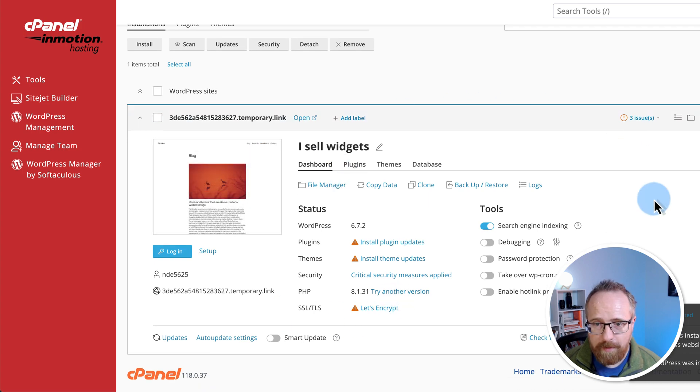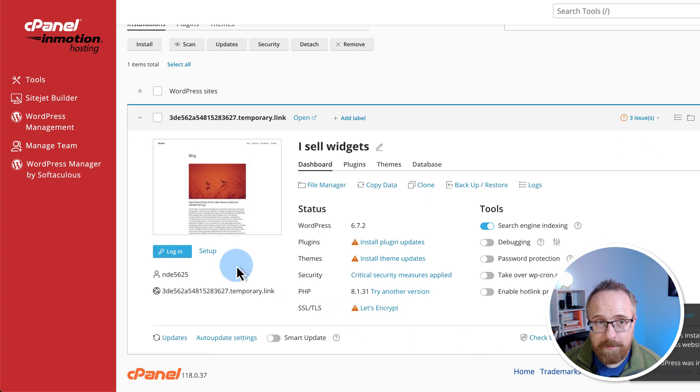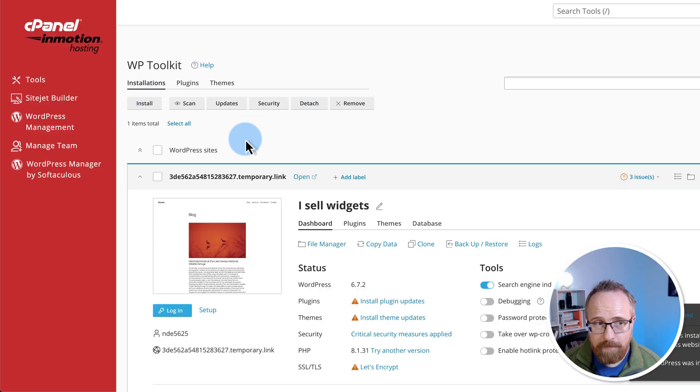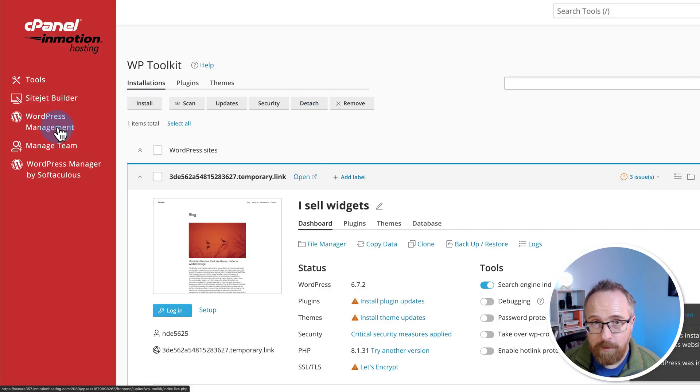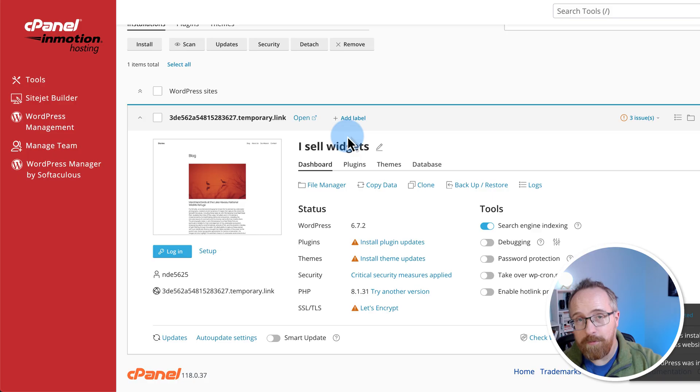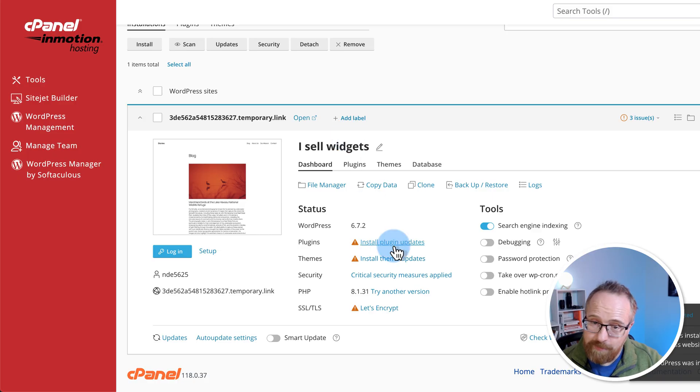We see this nice card right here that shows all the information about this website. And if we had many websites installed here under WordPress management in the InMotion cPanel, we can see all this information for all of them, which is really handy having it all here.